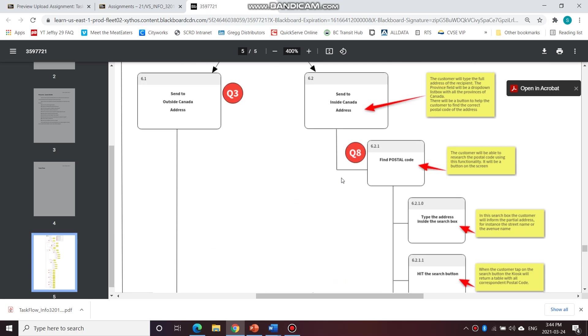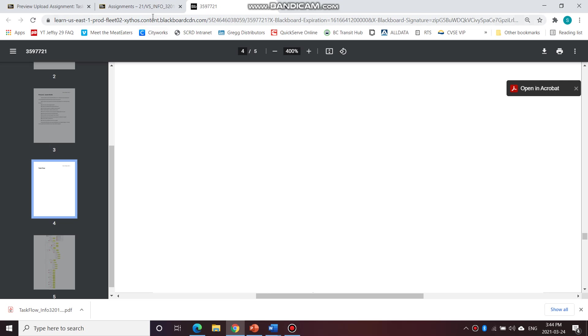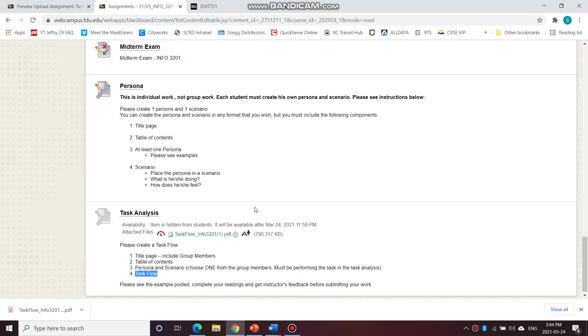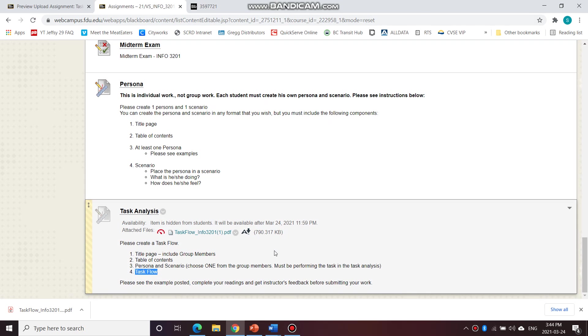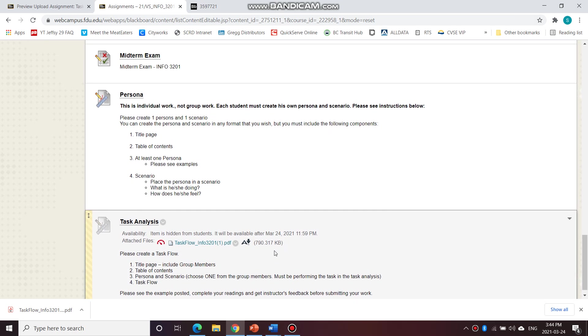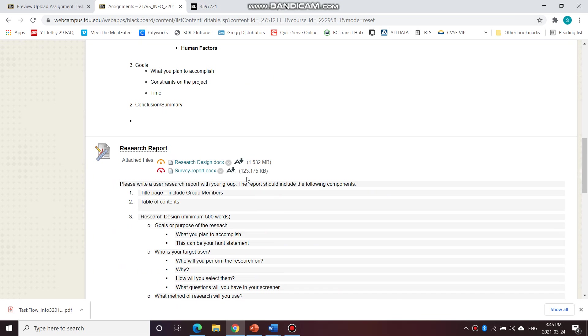So take a close look at this document, this example that I have posted with the assignment, and that should help you. So this is due on Wednesday. If you would like any feedback, please post the initial topics before the weekend so that I can give you my feedback before the weekend, and you have the weekend to work on it.